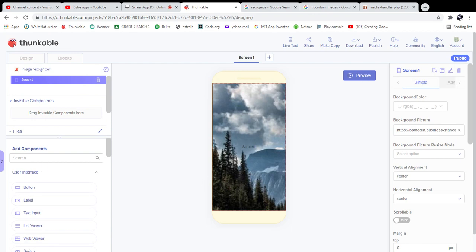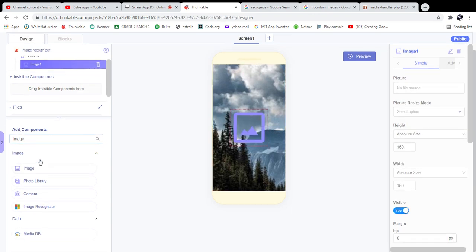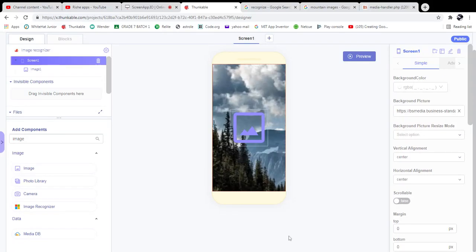The next step is to add an Image component — it is a visible component. I have successfully added the image component.